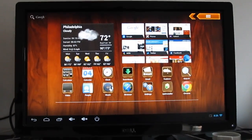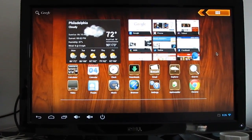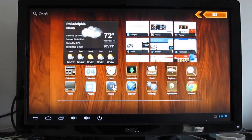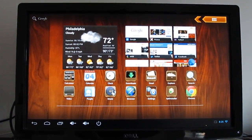Hi, this is Brad Linder with Liliputing, and this is Google Android running on a 21-inch monitor.